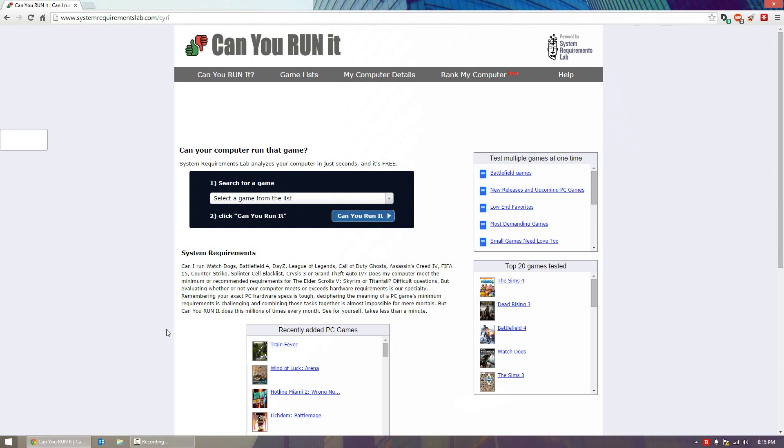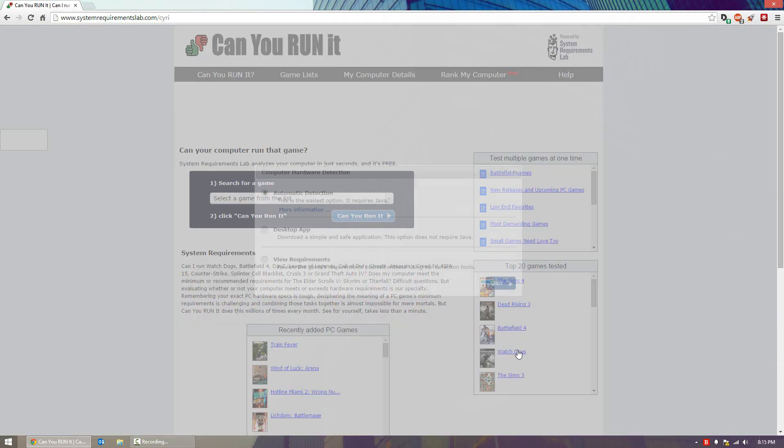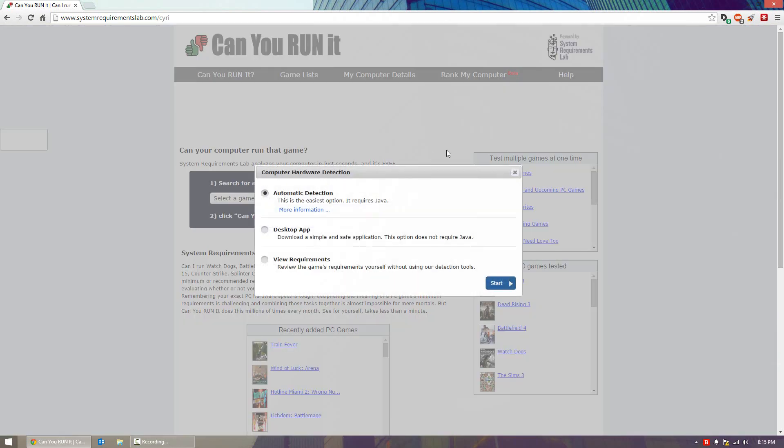To get started on the website, you simply pick a game. The very first game doesn't really matter, so we'll do Watch Dogs for example. You have a couple different ways to get your computer specs loaded to the website. What it does is use cookies to save your specs on the computer. It saves a little file and the website can read that file and determine your specs.